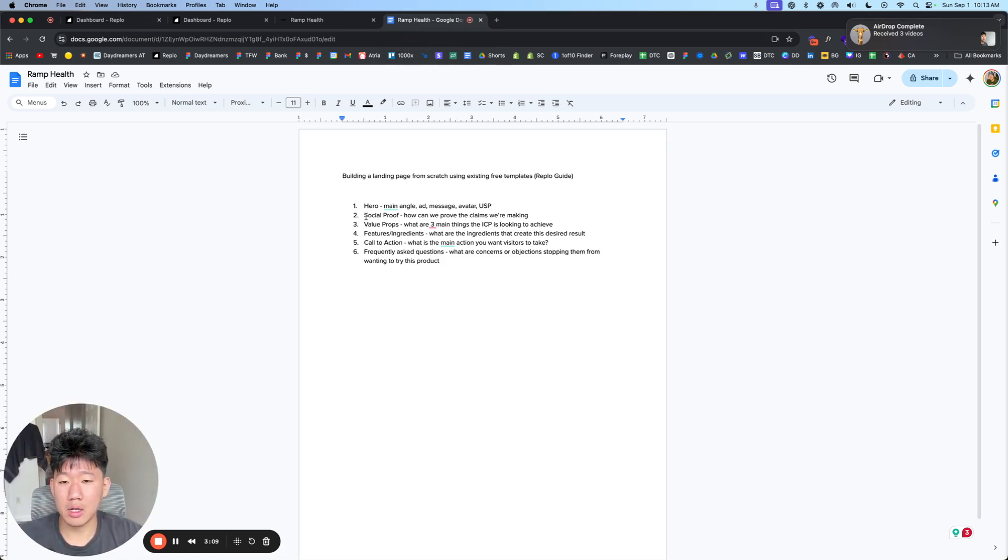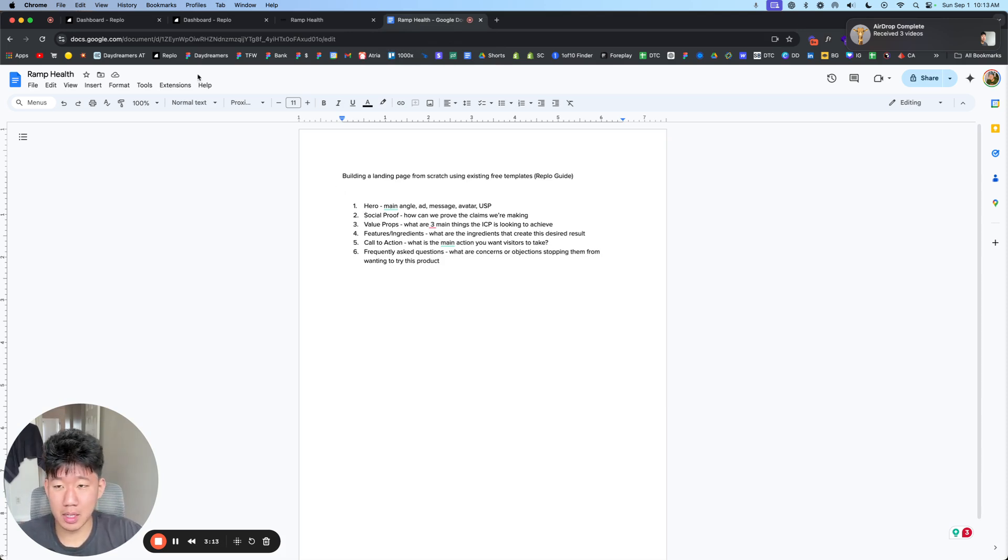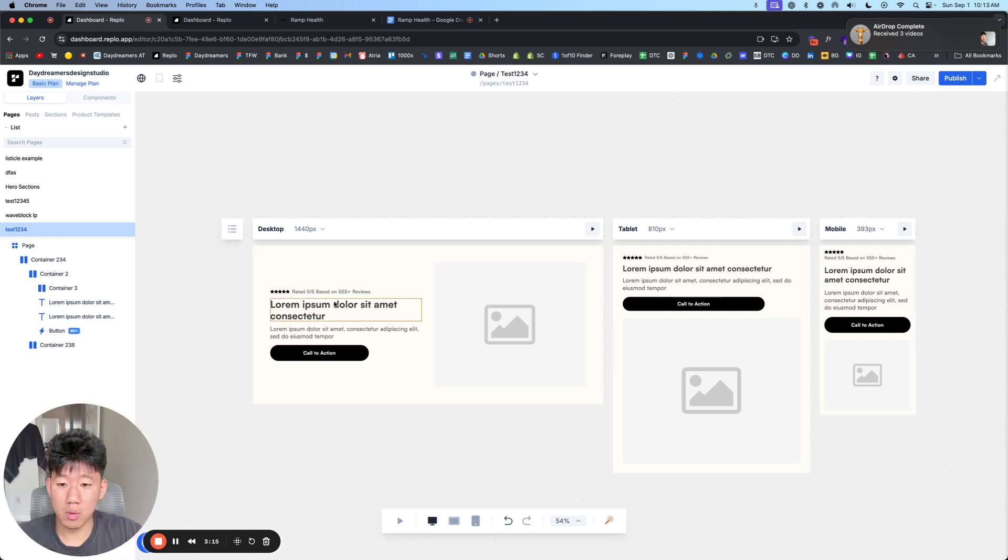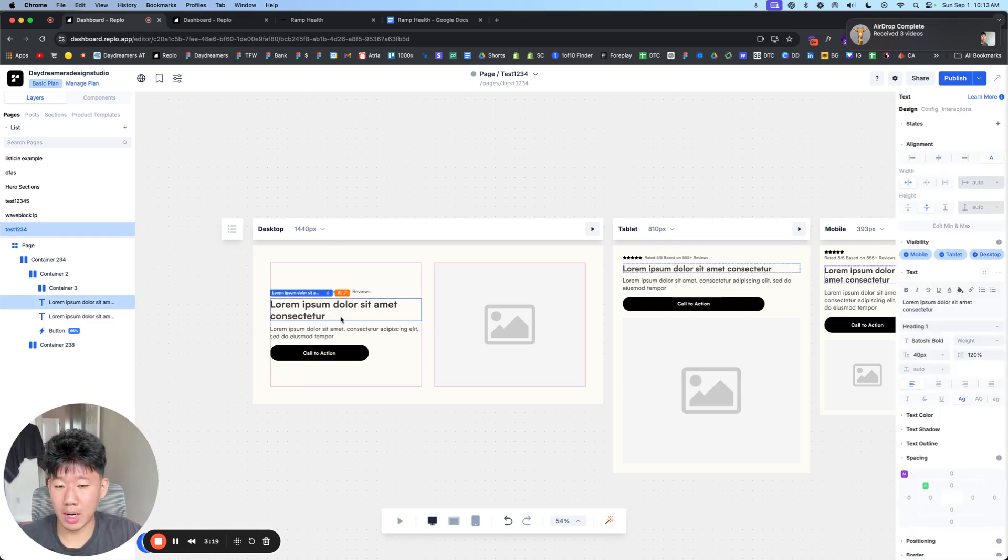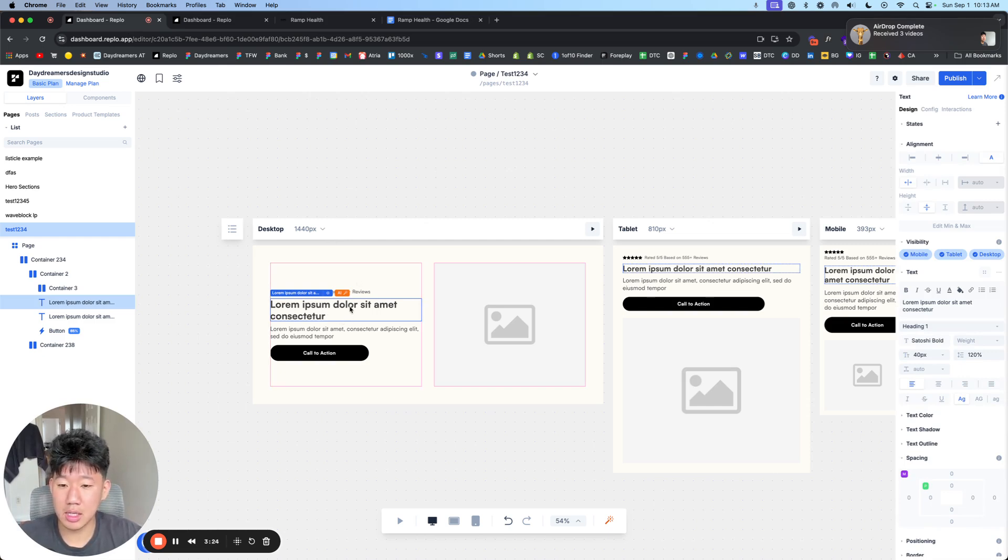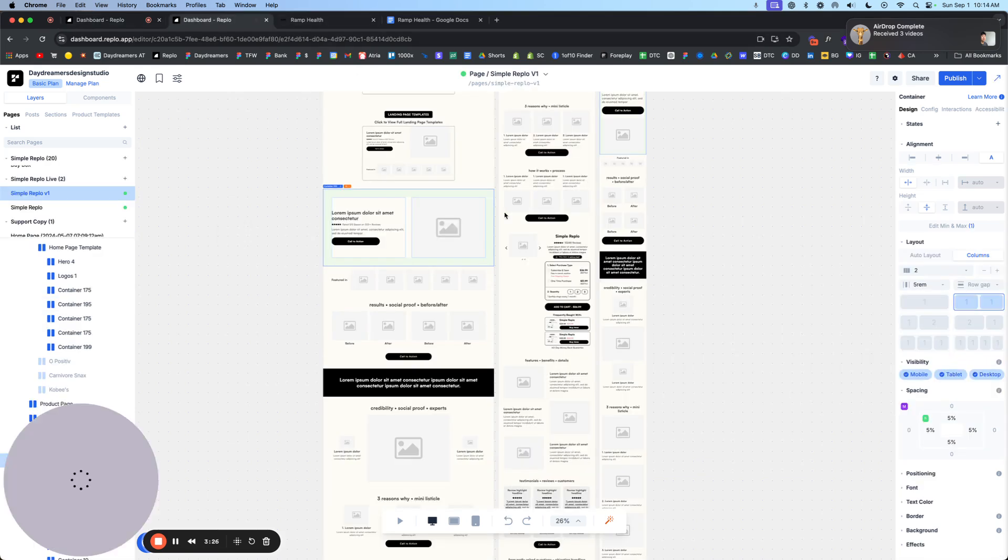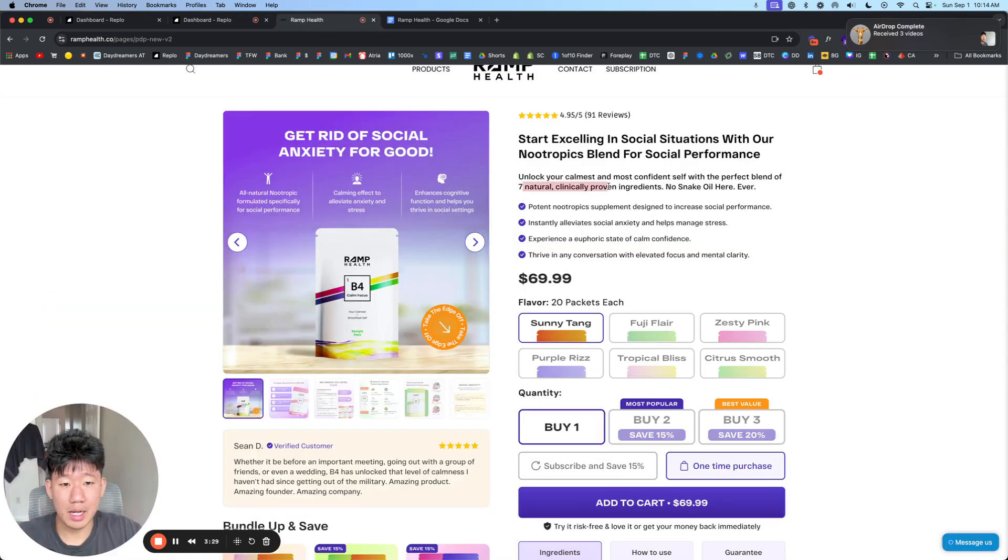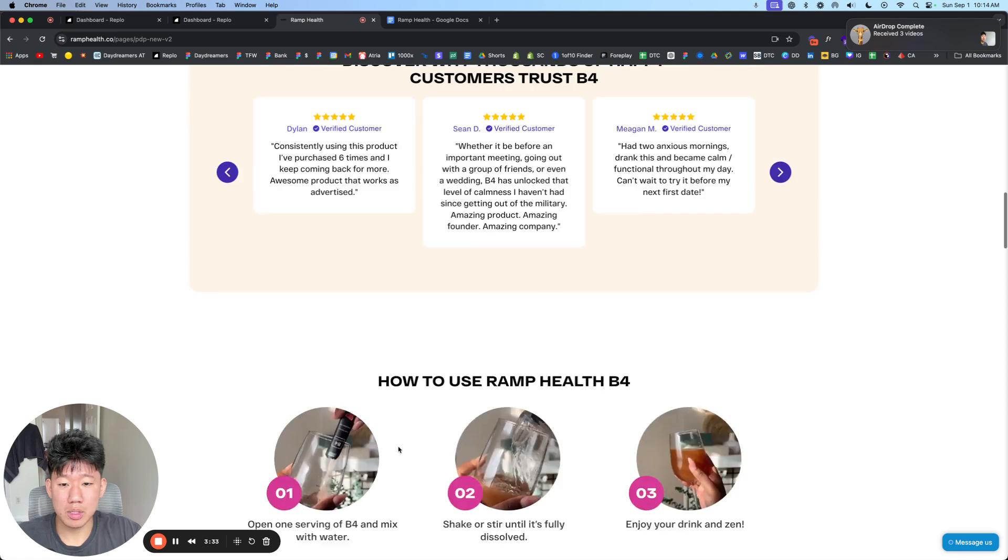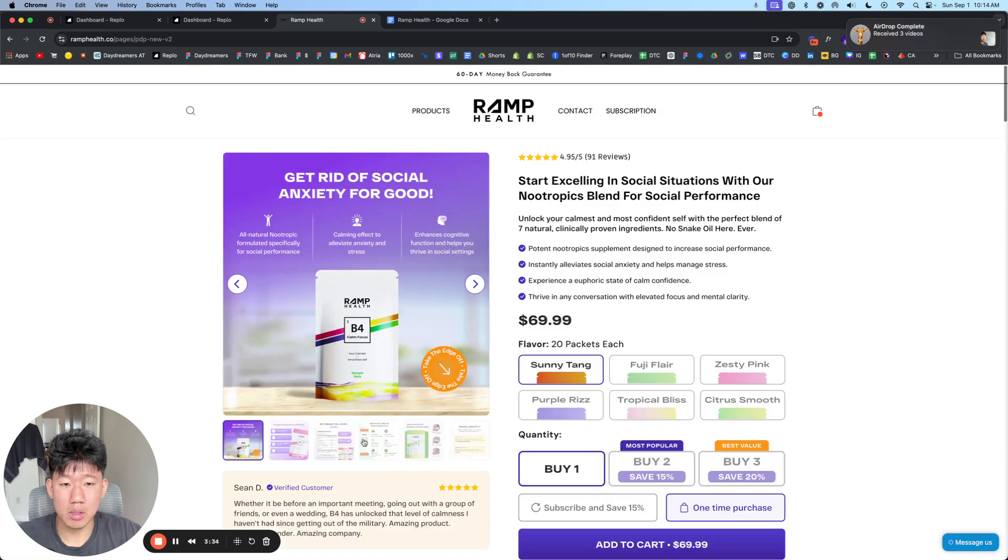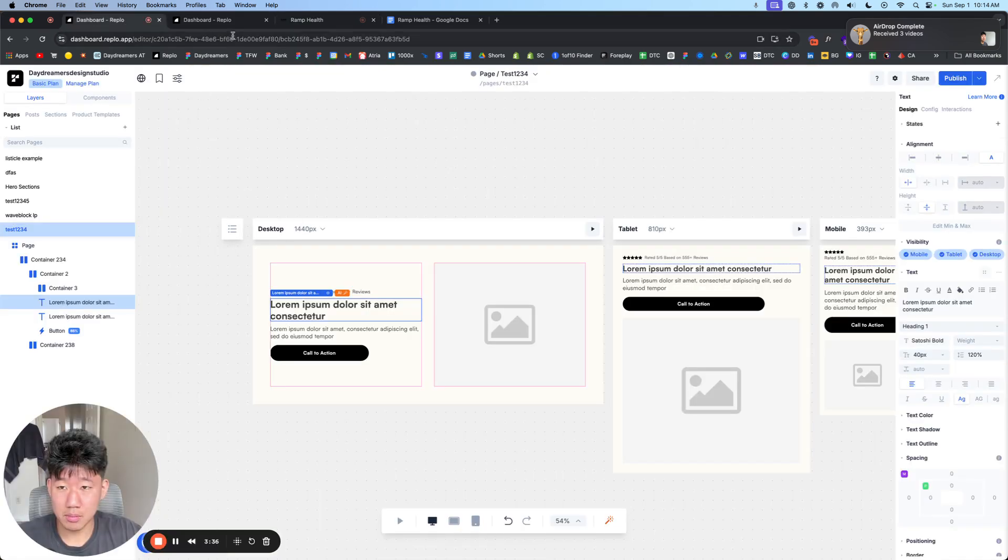Then after that, showing social proof, like how we can actually prove the claims we're making in the hero section here. We're clearly stating how we can solve our ideal customers' problems. In this case, it will be helping them with anxiety, stress levels, and the sub-headline will talk about it being seven natural clinically proven ingredients, stuff like that. Just being super simple with that and clear on it.